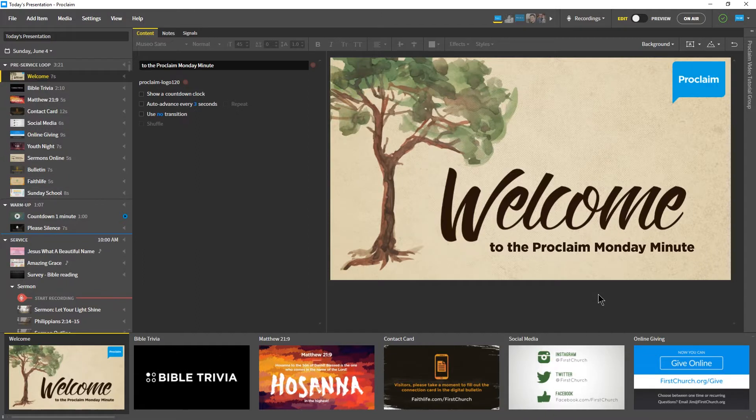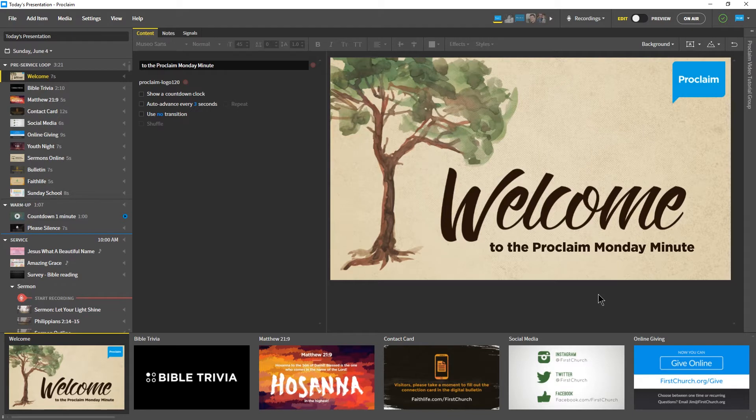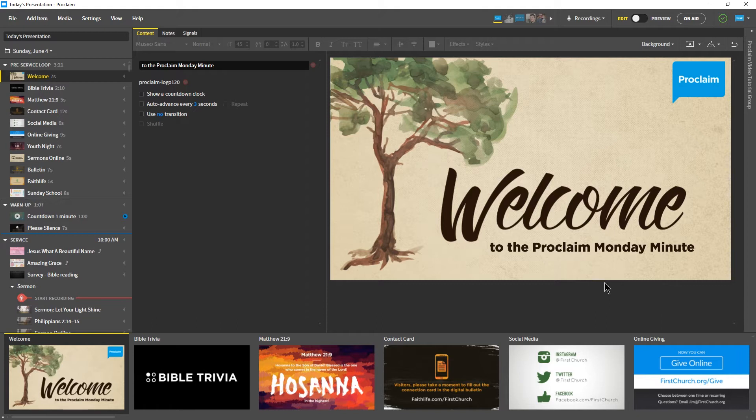We'll start with one of the most important things, going on air. Going on air is when you take your presentation live. To go on air from the first item in the presentation, click the On Air button in the top right corner, or press F5.